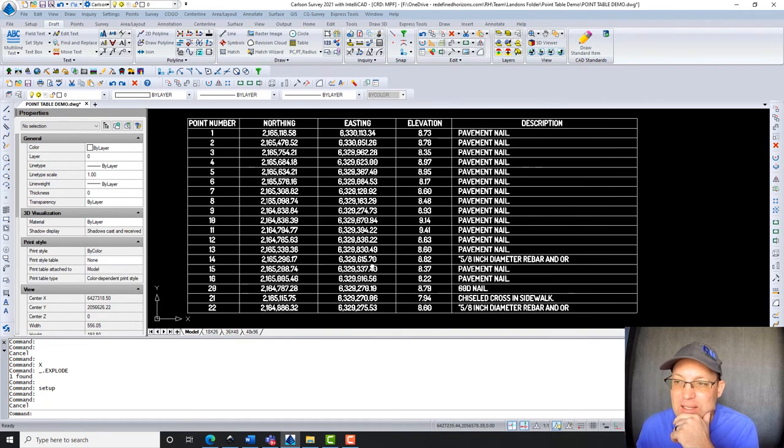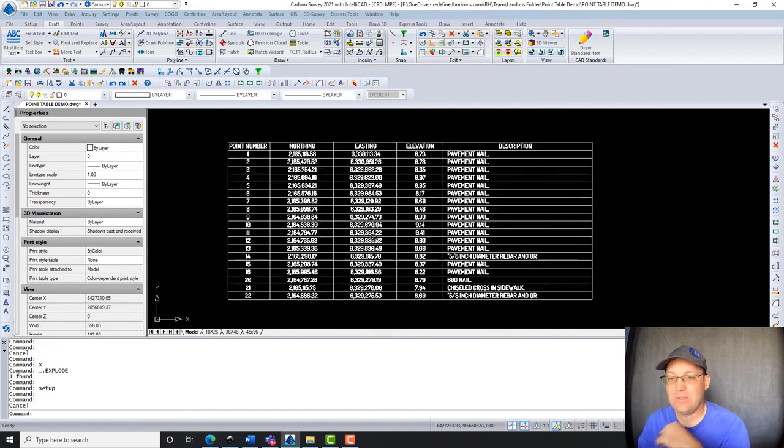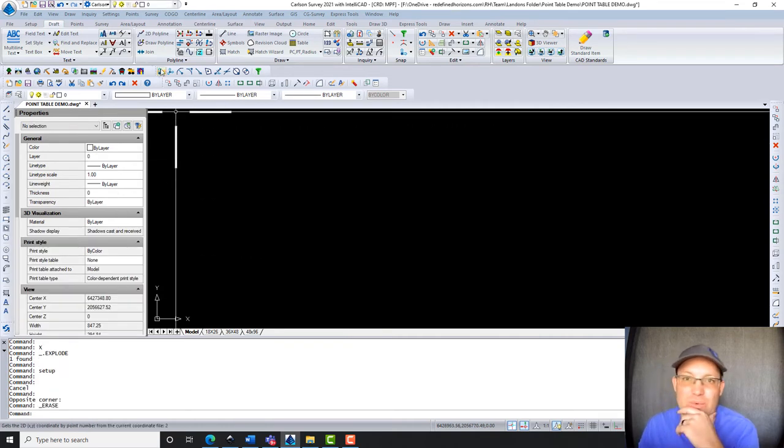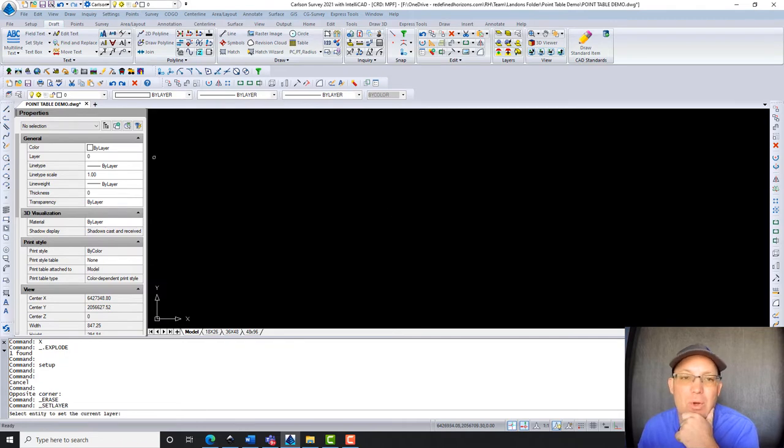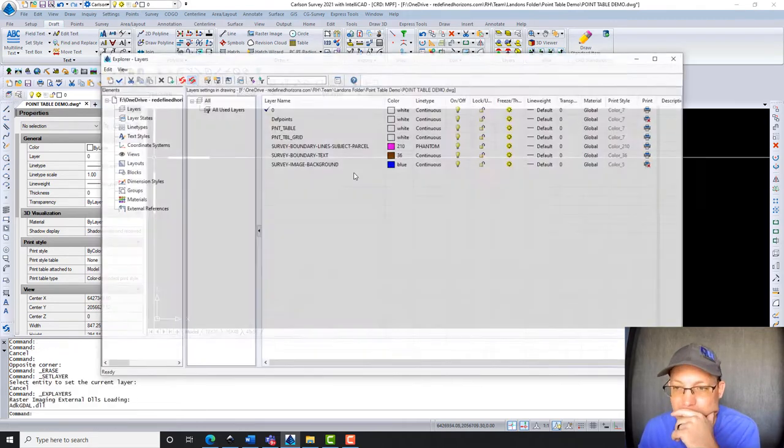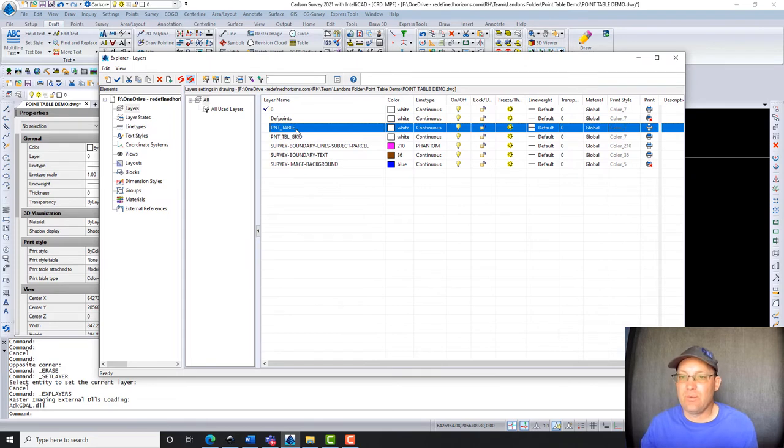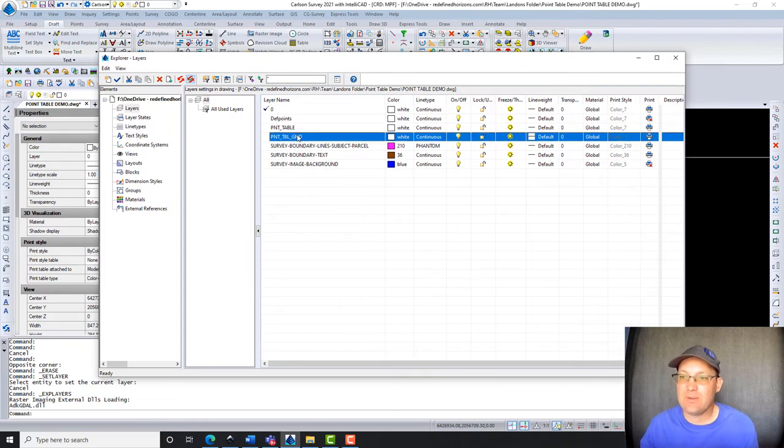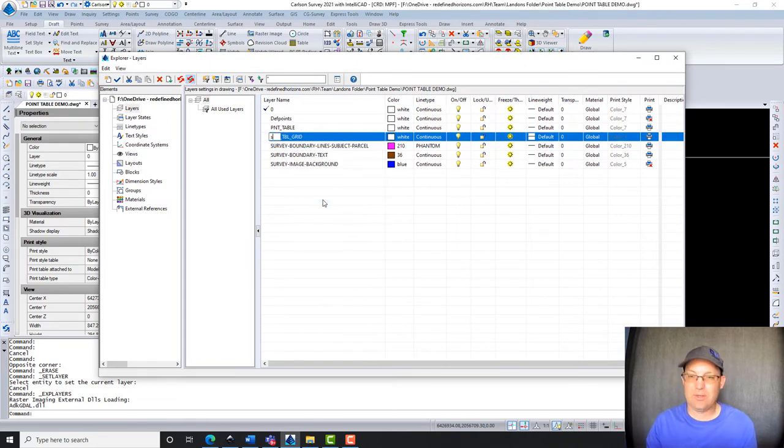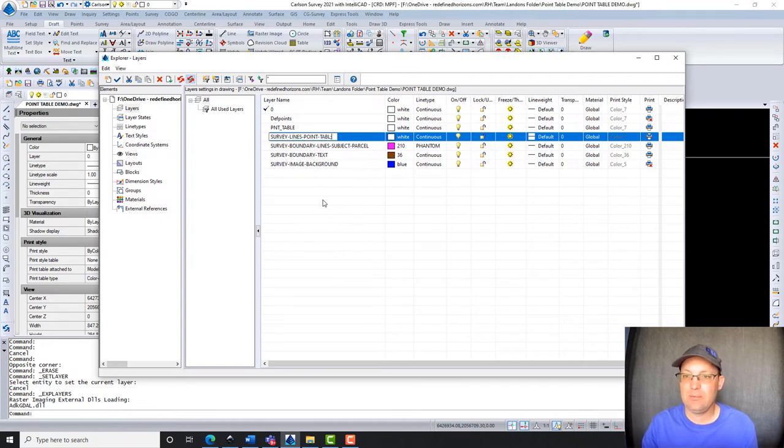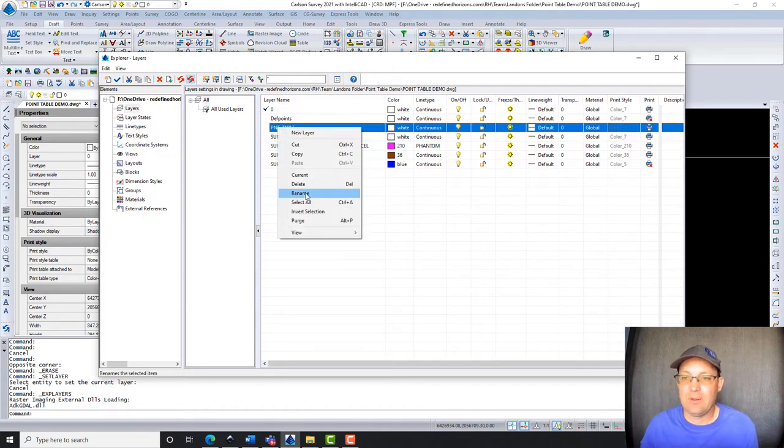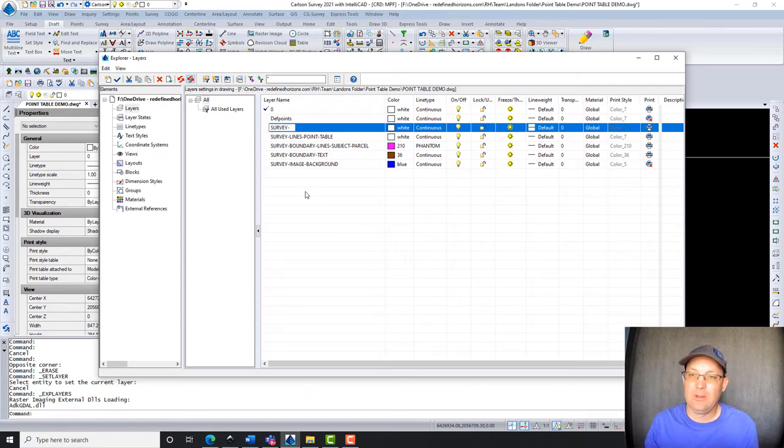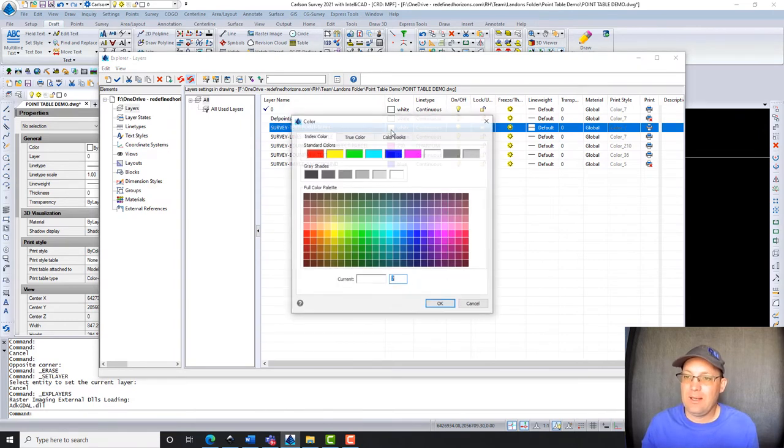And then if you need to, you can come in here and edit. So let's go ahead and get this set up for the right layers, and then we'll regenerate the table. Just walk you through that process one more time. So we're going to go ahead and do that. We'll open our layer manager here. And we're going to go ahead and rename this. So these are our table lines. We're going to say survey lines point table. And then we're going to call this survey text point table.